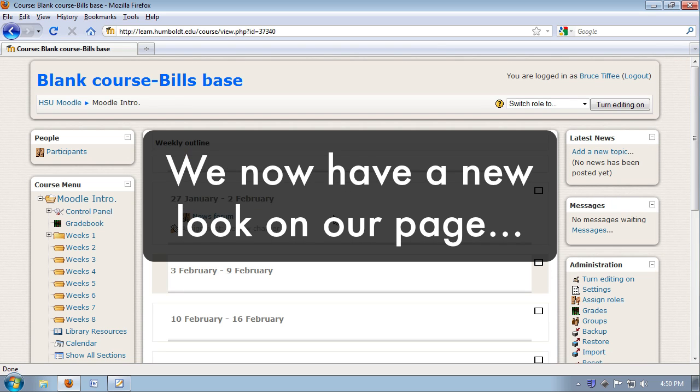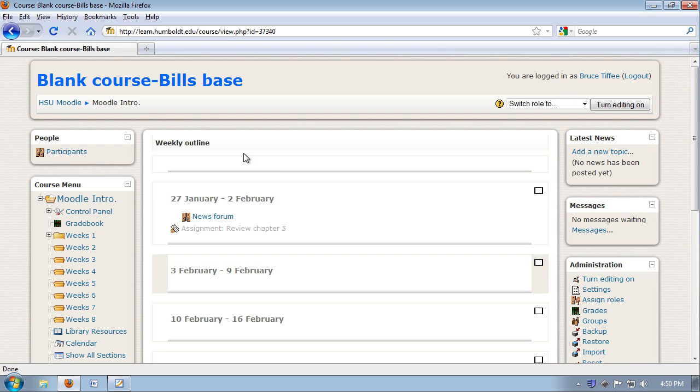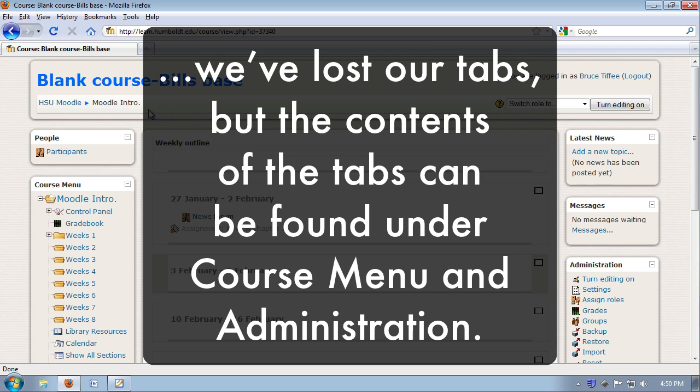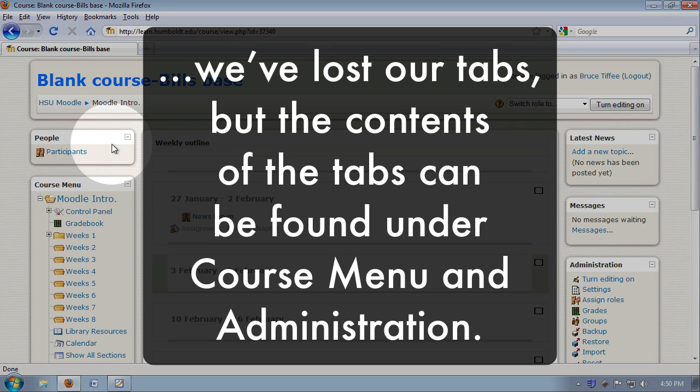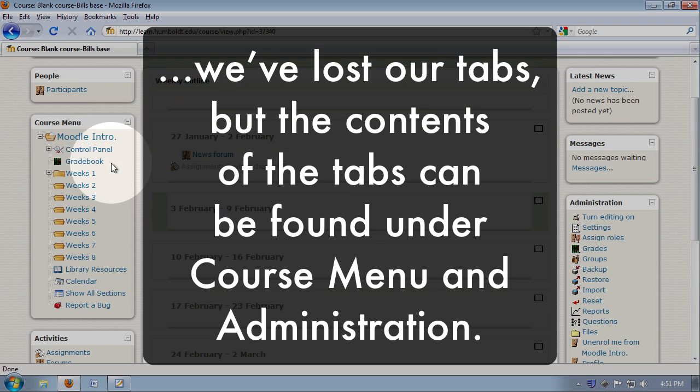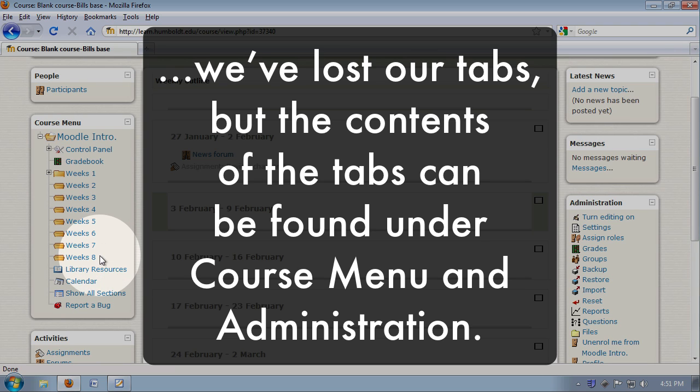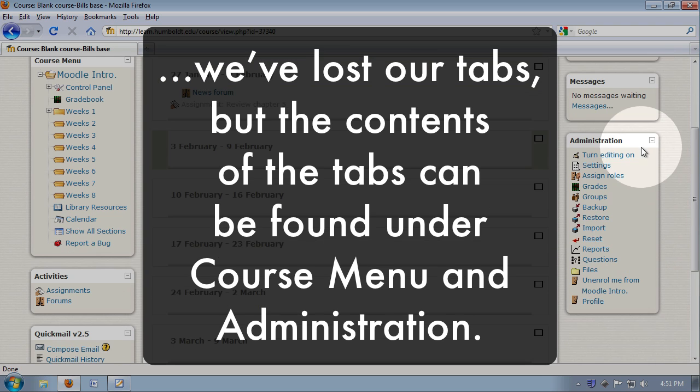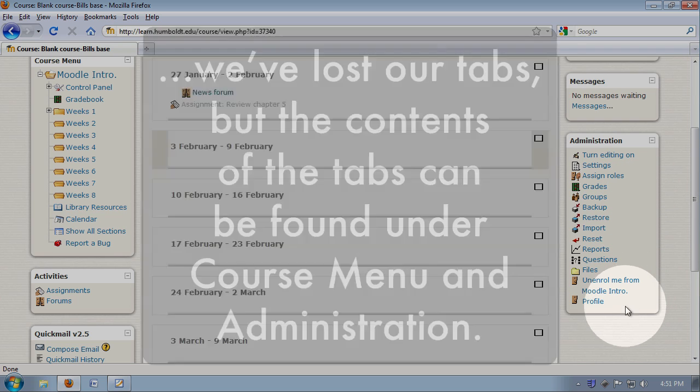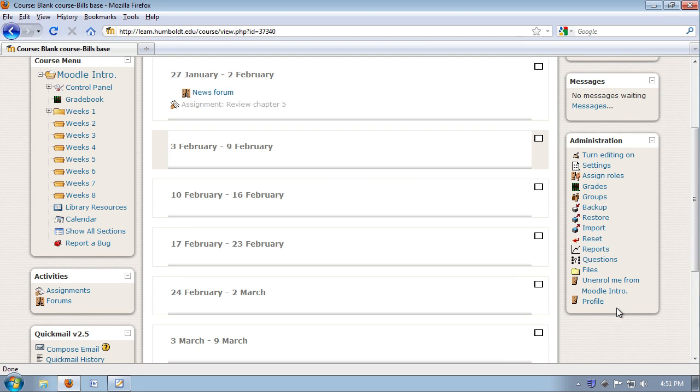We now have a totally new look on our screen. You can customize your page. Yes, at the top we have lost our tabs, but everything that was held within those tabs, like gradebook and control panel, you can find within the course menu, and if you come over here to the right, in administration, you'll find anything else you may be missing.